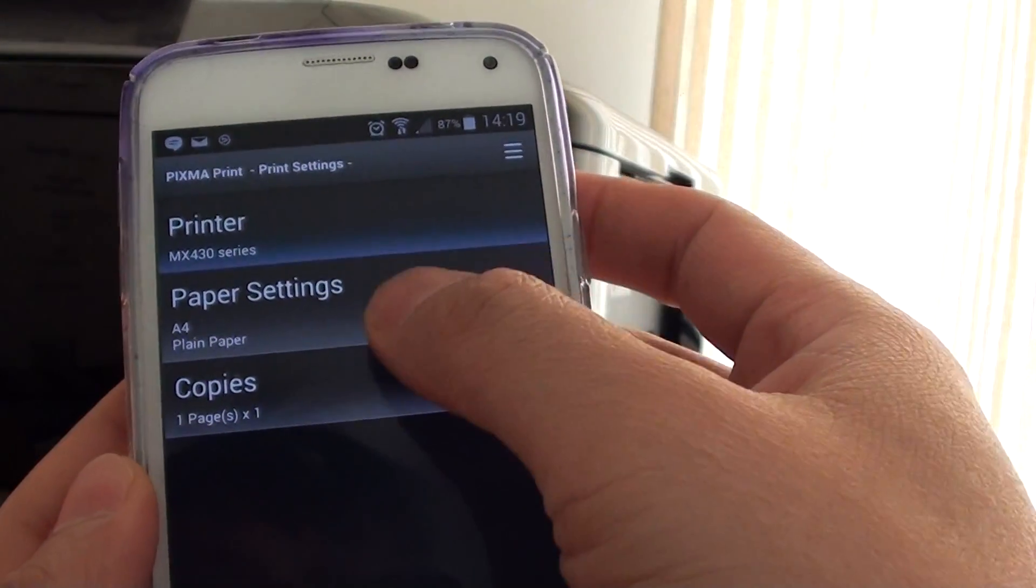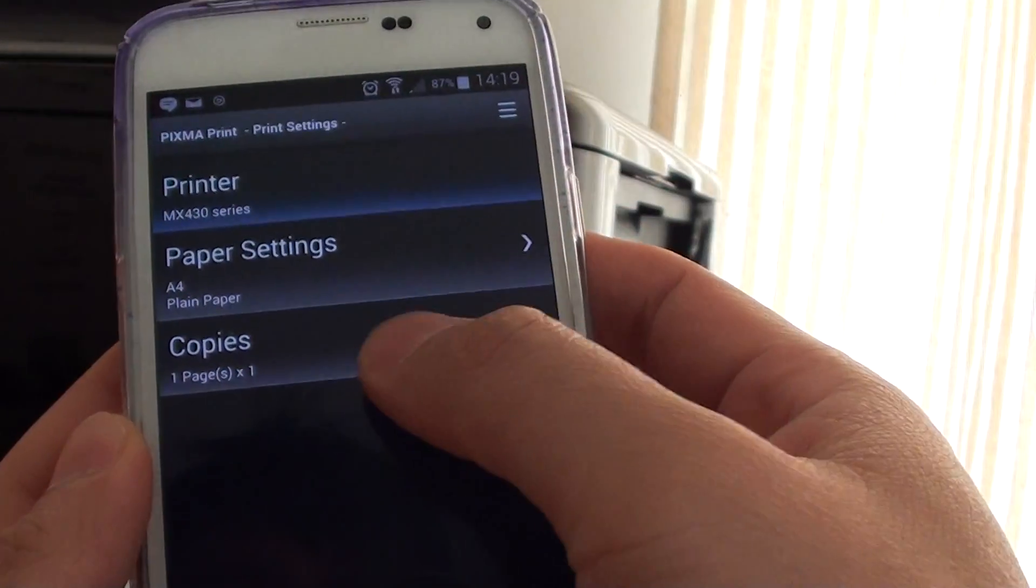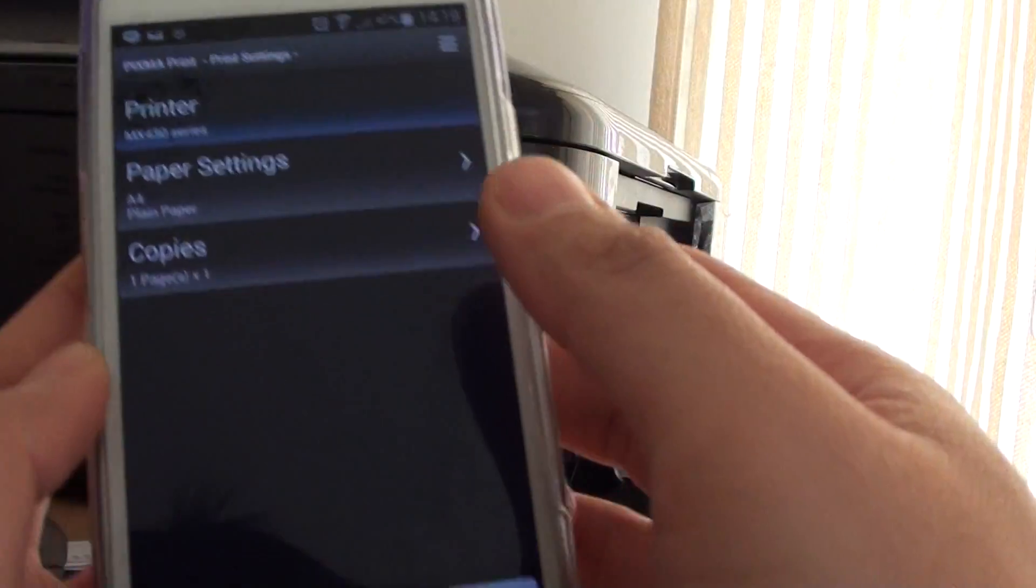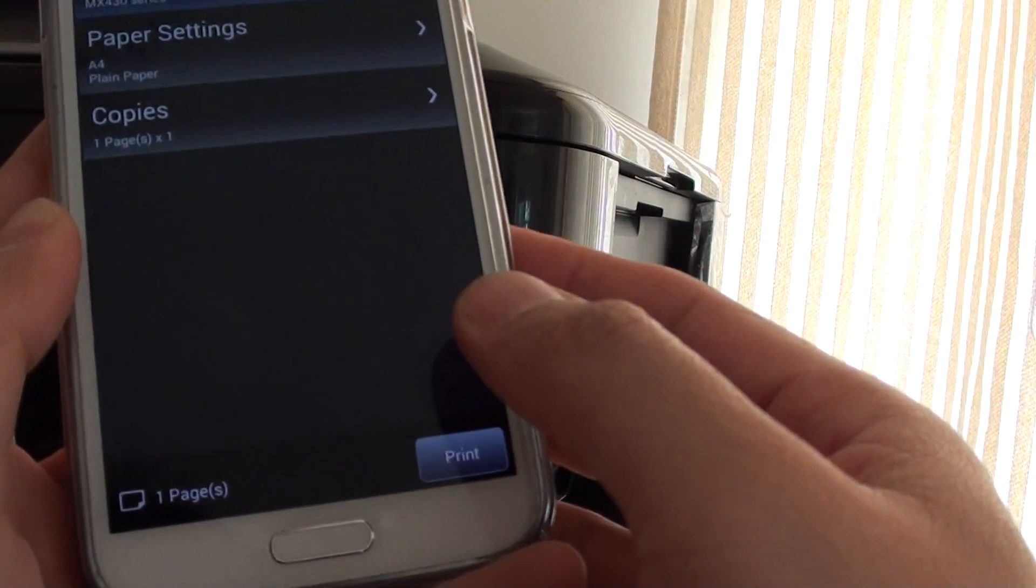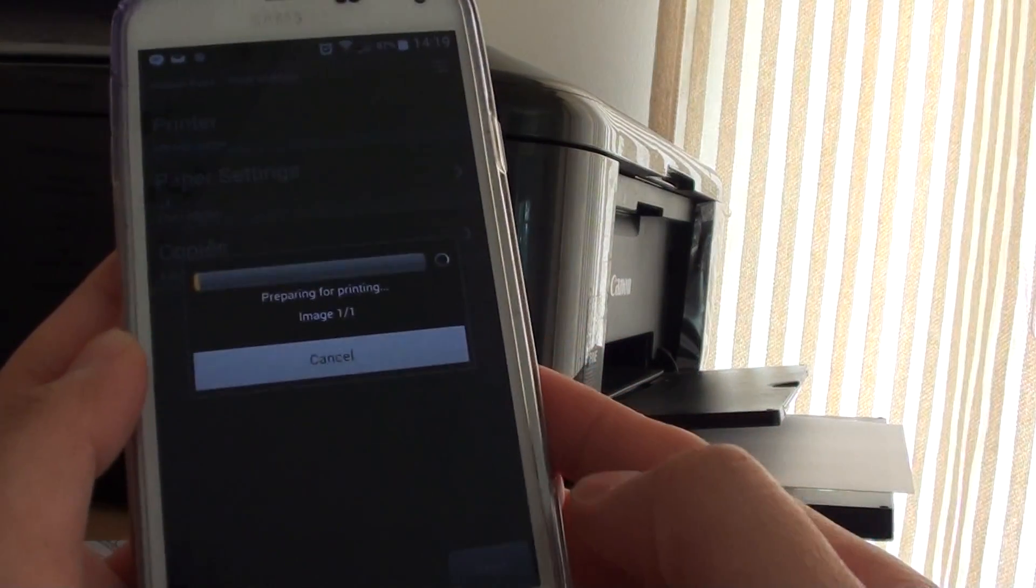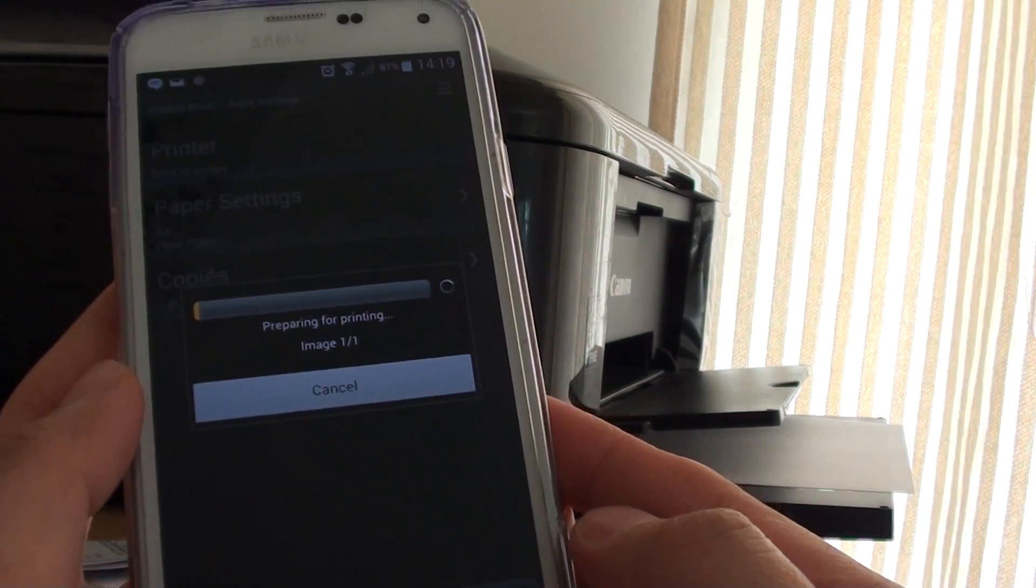In here, you can choose the paper settings, the copy, number of copies. I just leave everything as default and tap on Print at the bottom here.